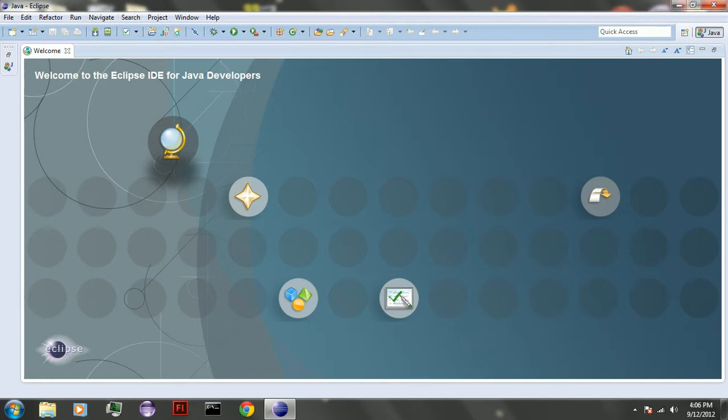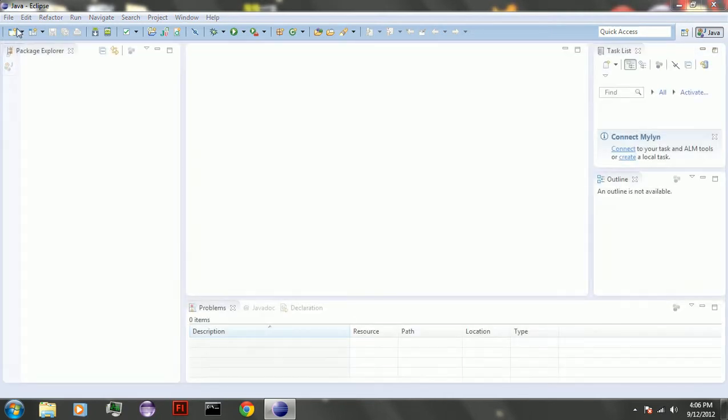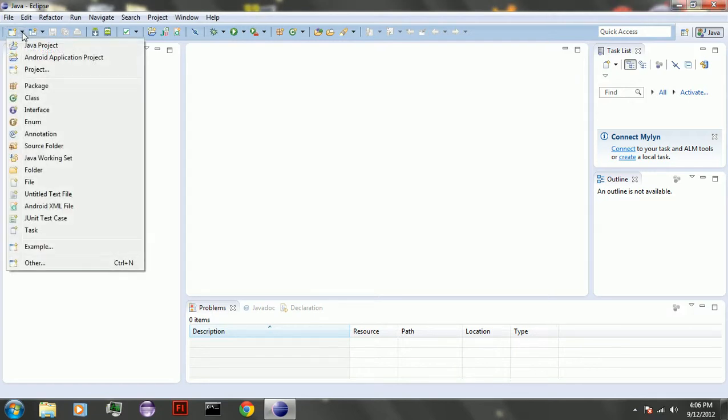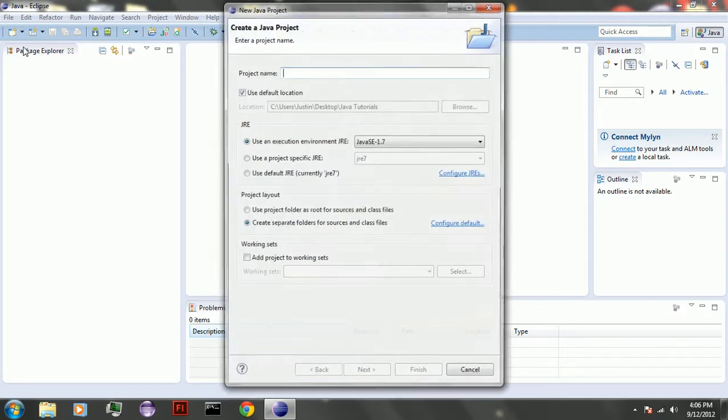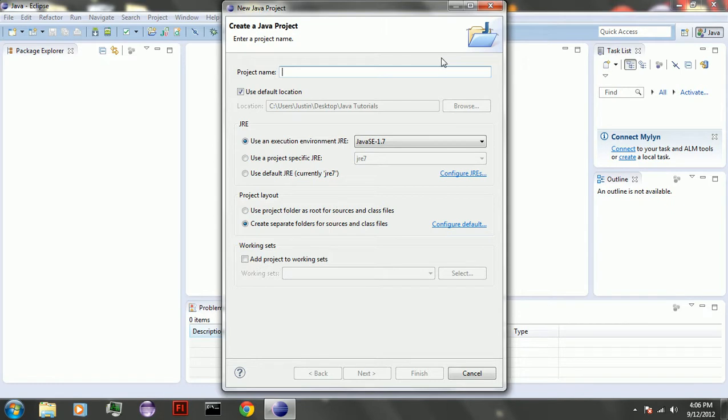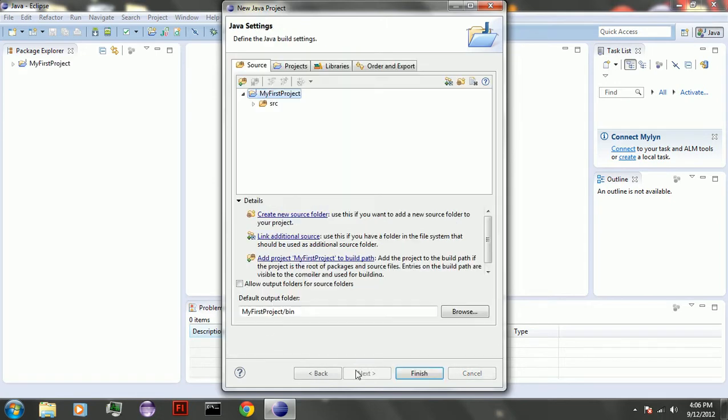So I'm going to teach you how to set up Eclipse. Once you have all your - you should be familiar with Java programming language before you start, or else you can't make Java games. So you're going to go up to here, make a new Java project. And the project name, give it my first project. You don't click finish, you click next.